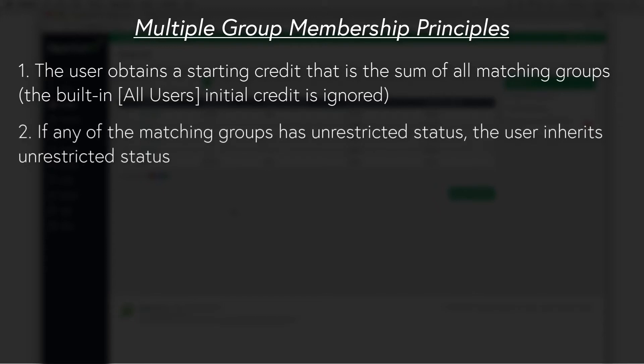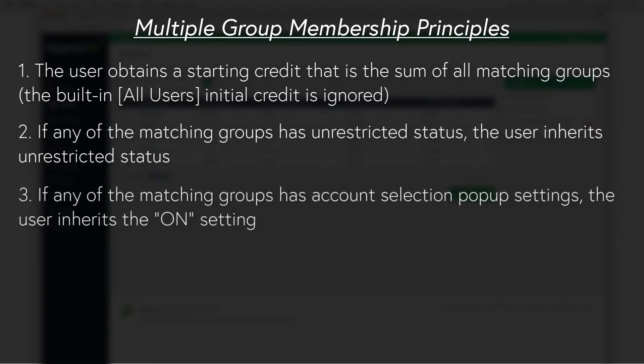If any of the matching groups has unrestricted status, the user inherits unrestricted status. If any of the matching groups has account selection pop-up settings, the user inherits the on settings.